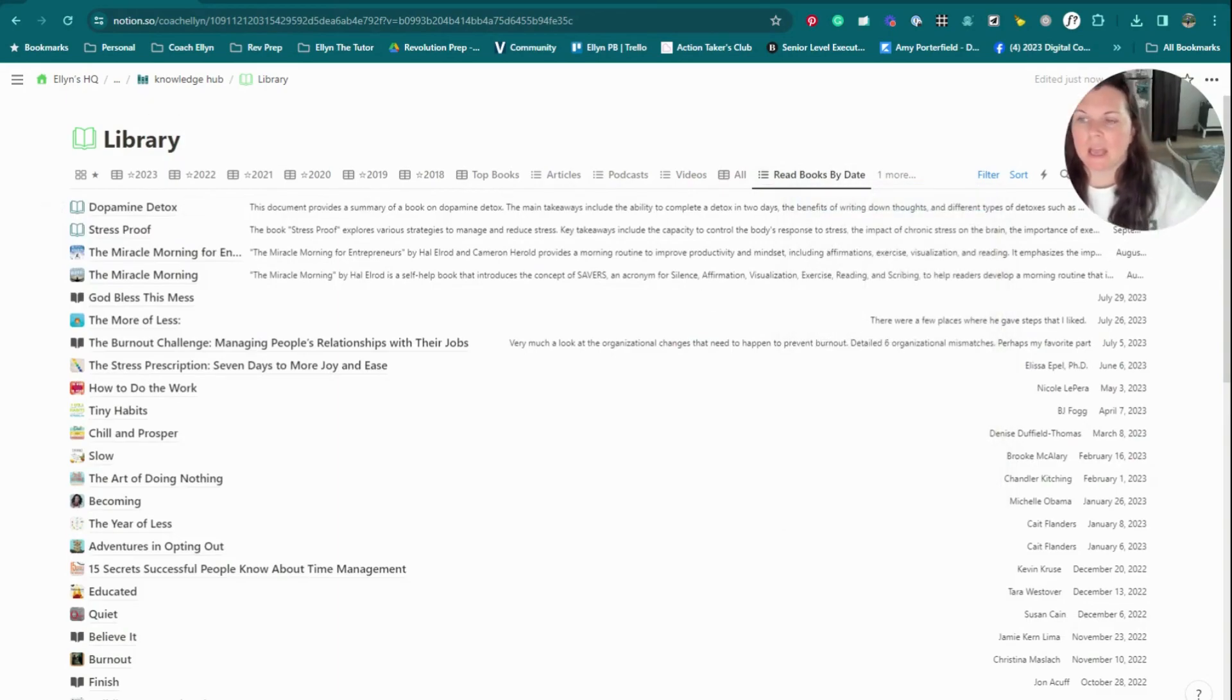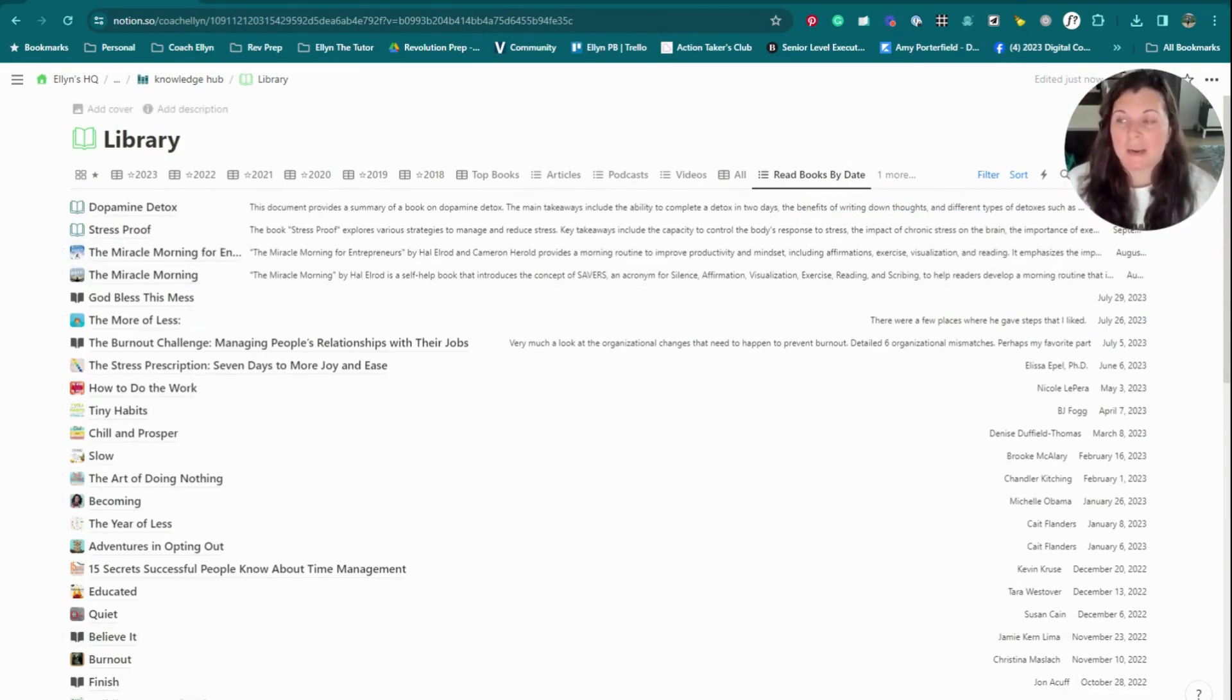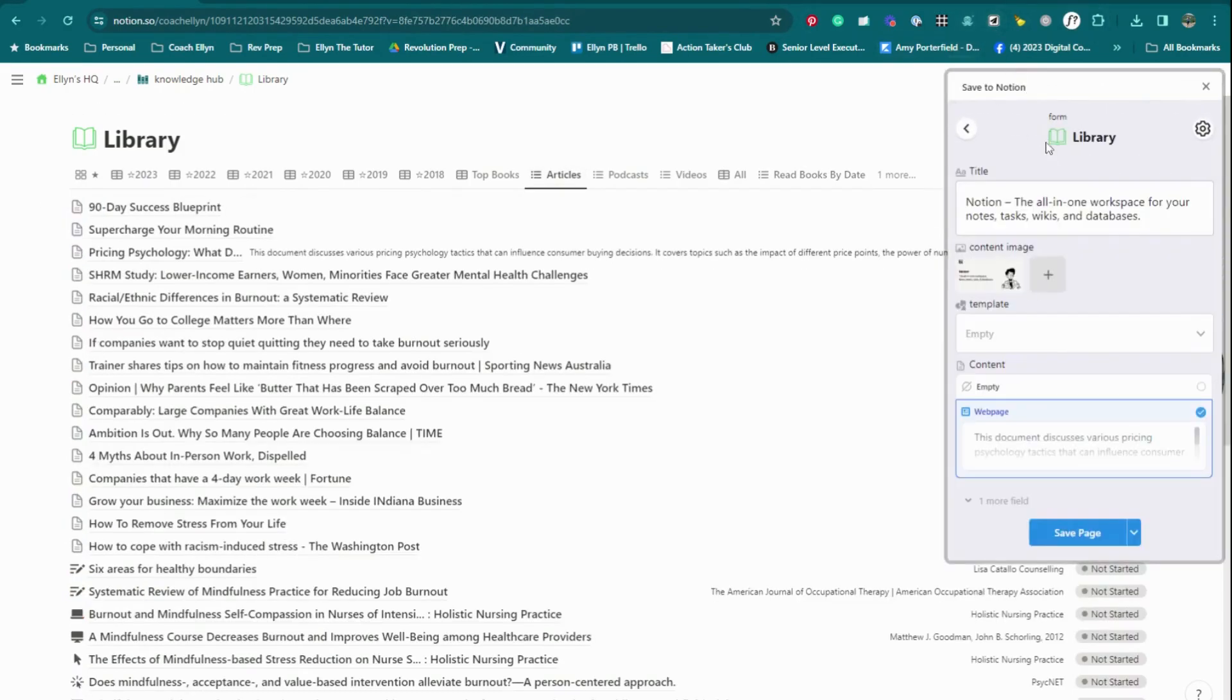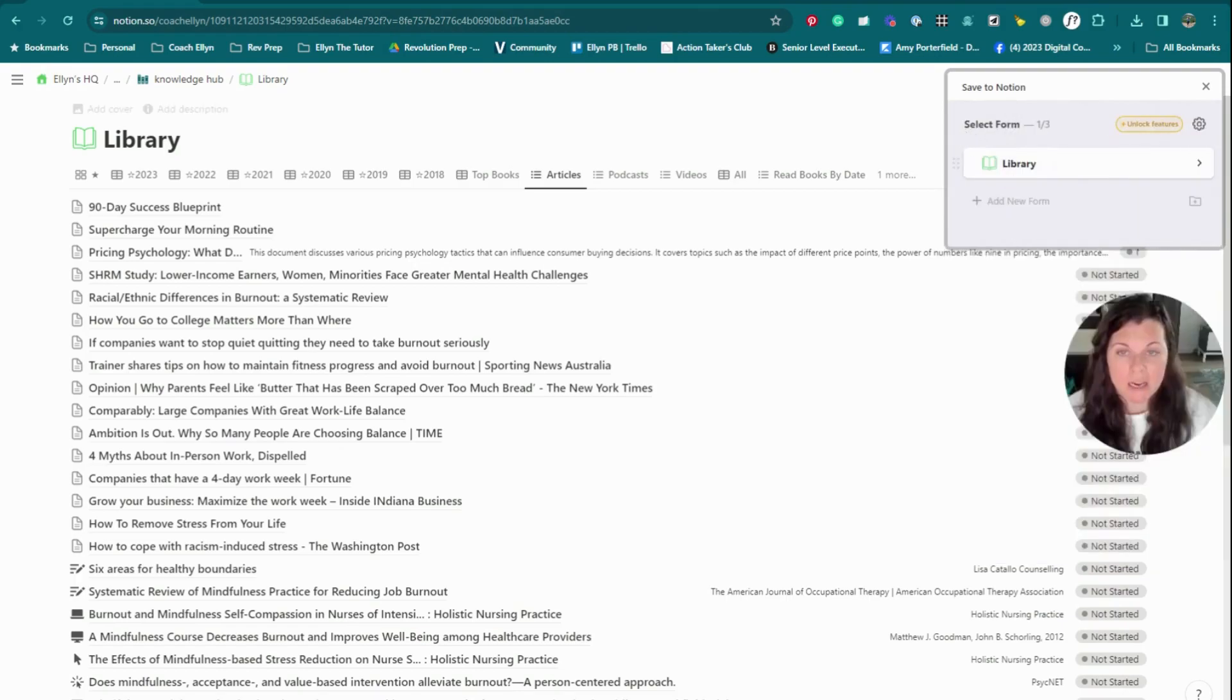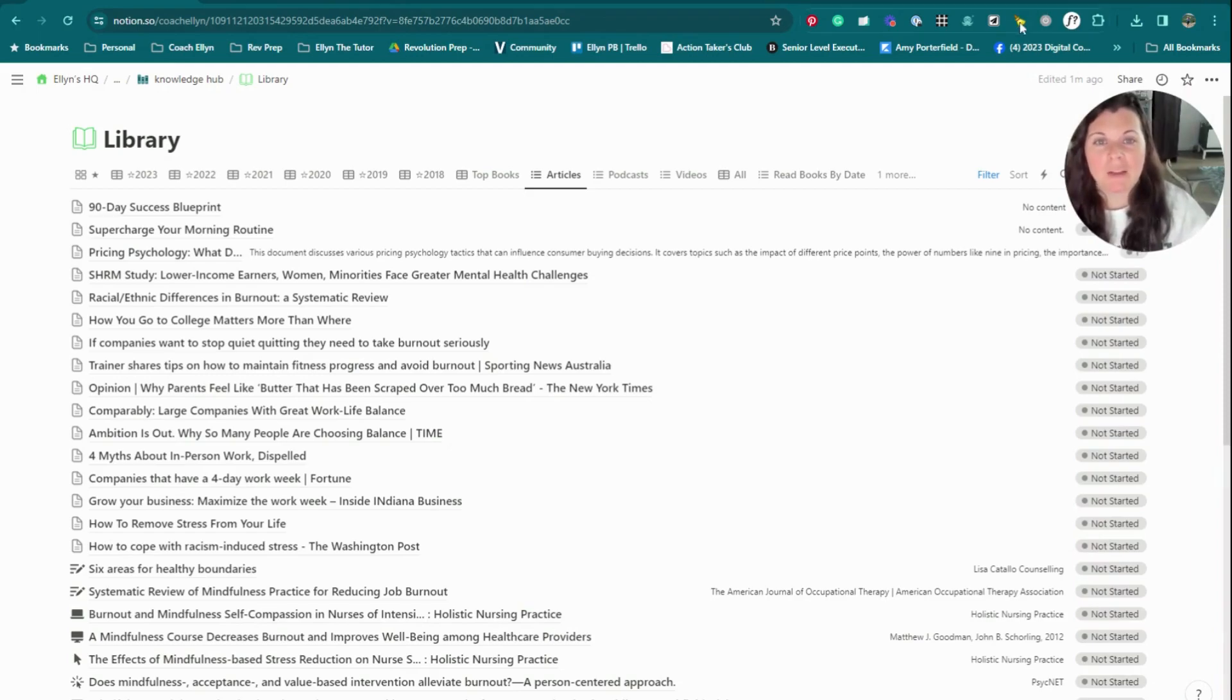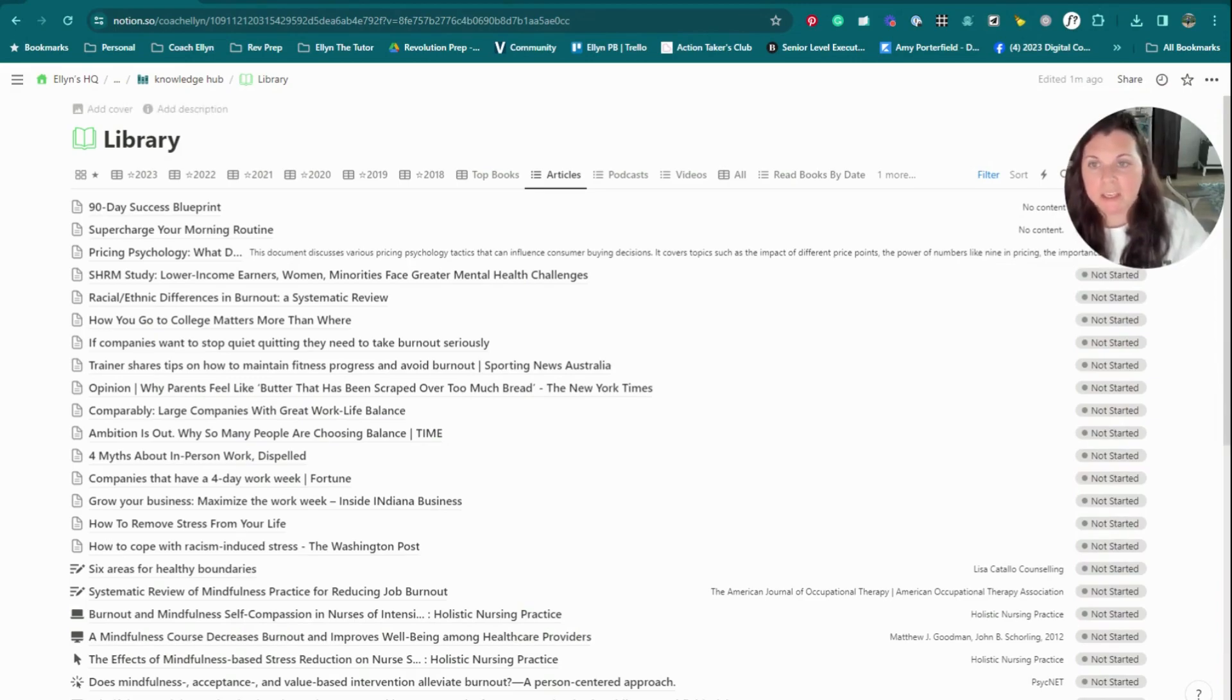But one thing I want to say about this library is I was asked by a client who I was helping build their system if I recommended them having separate databases for each of their different types of content. And I would actually say no to that. And the reason for that is, especially when I'm saving articles, for example, I tend to use the save to Notion feature. And basically, I have this automation already set up that will automatically pull whatever it is that I'm saving into my content library.